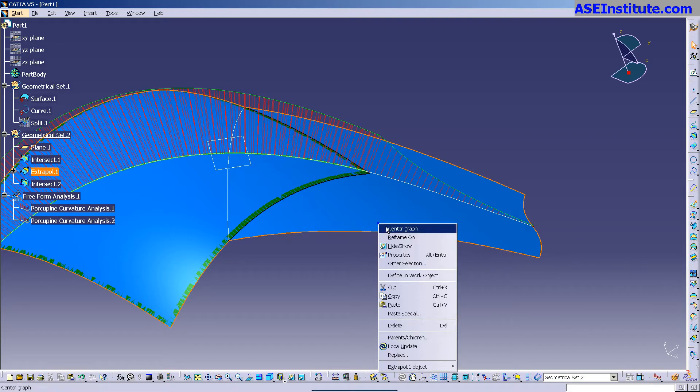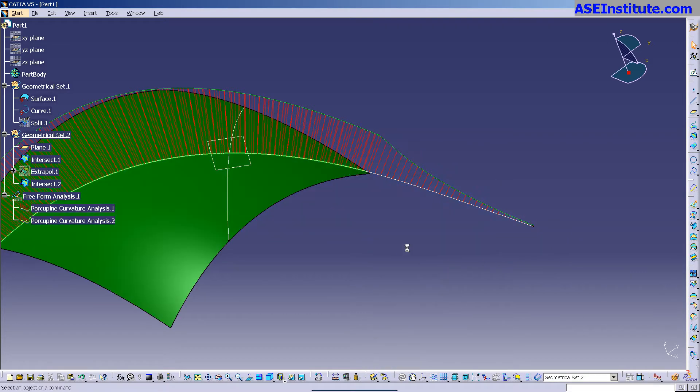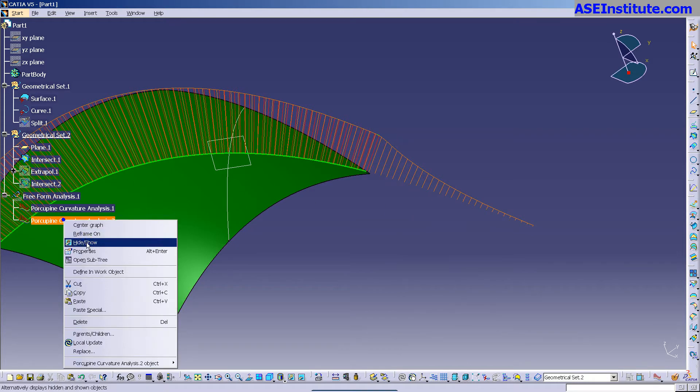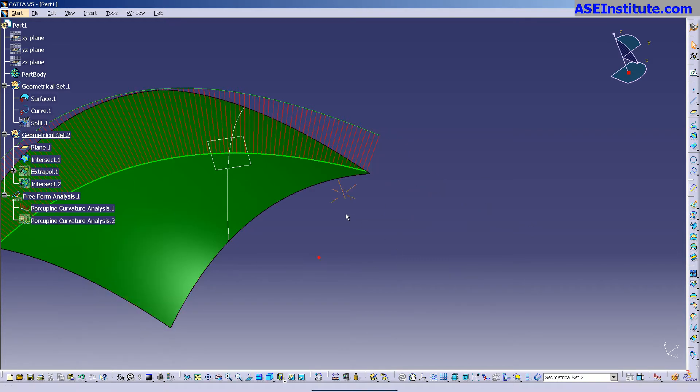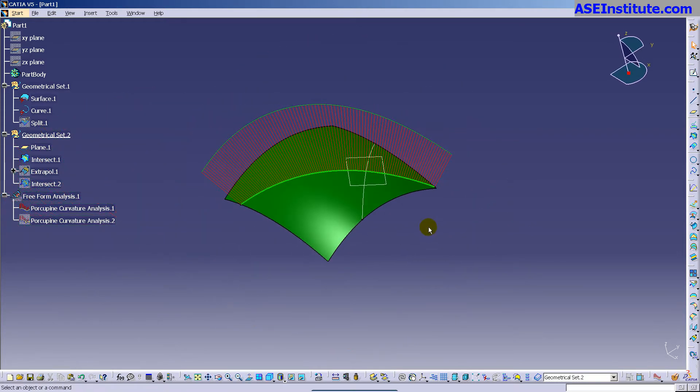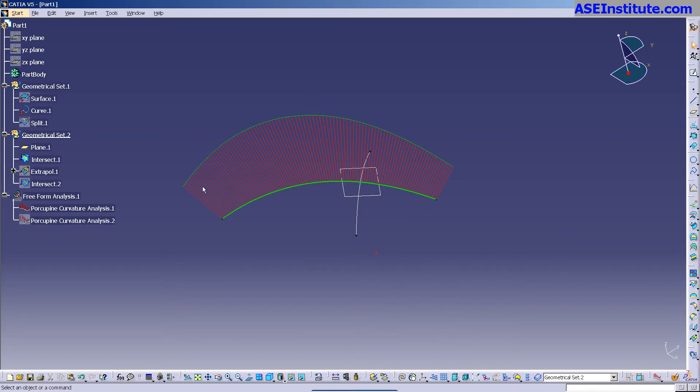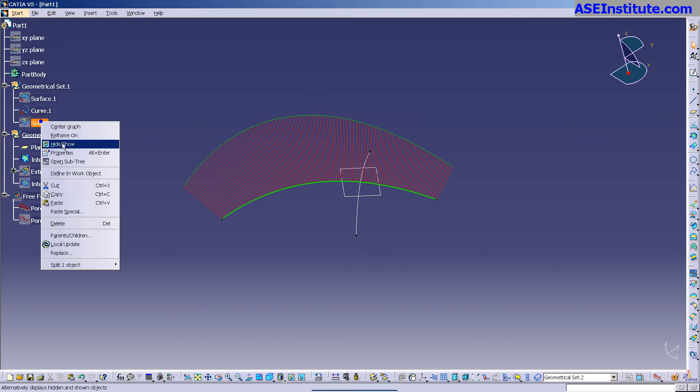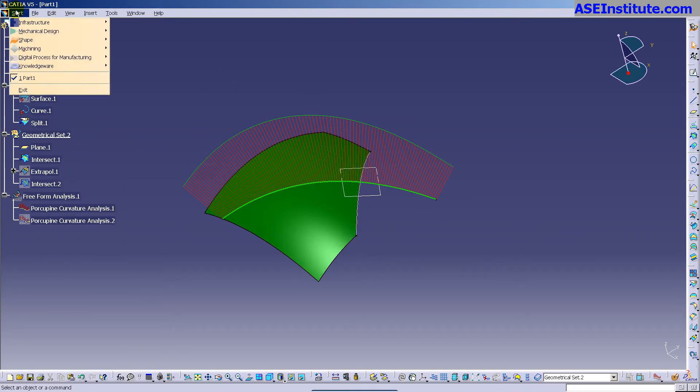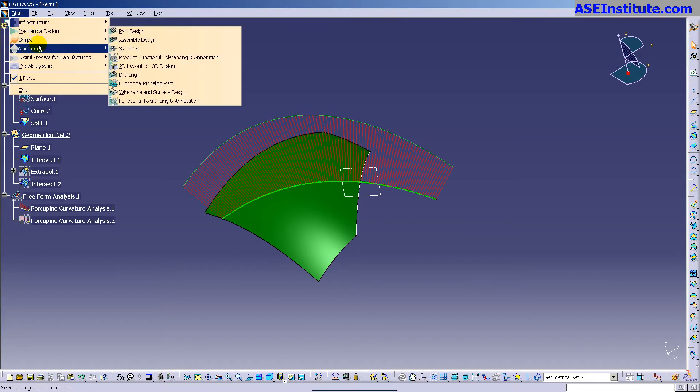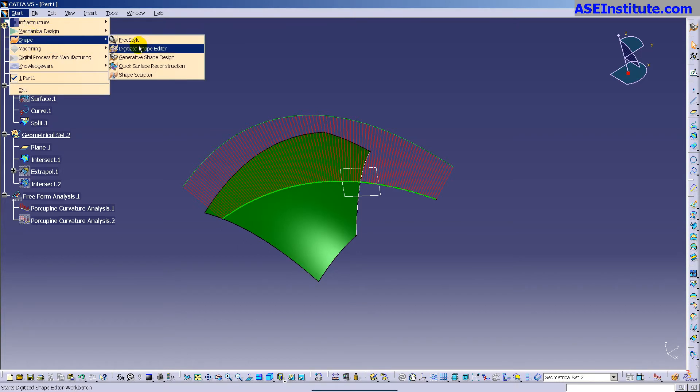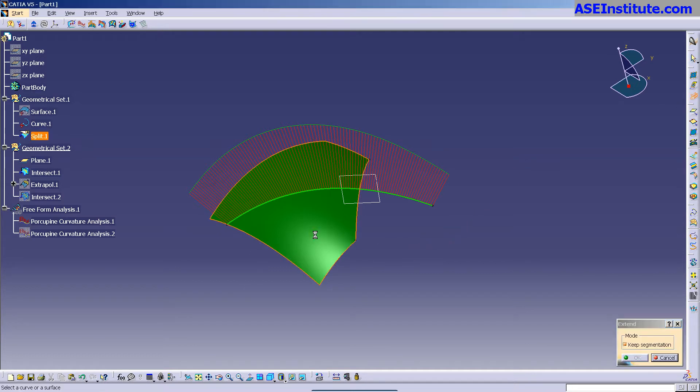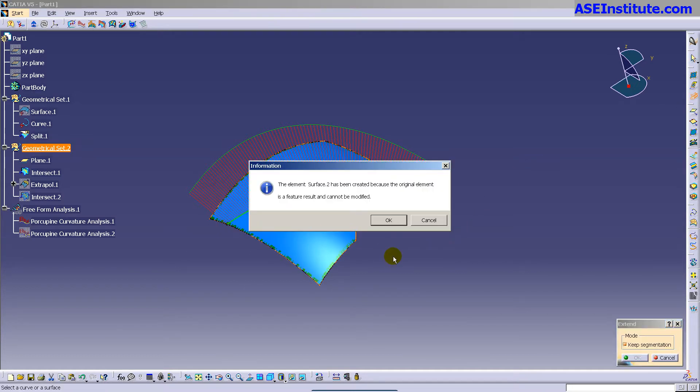Now, if I come in and want to do an Extend. Okay, so this is the original split that I did the extrapolation off of. If I come in here now and go into shape, freestyle, you'll notice that I have what's called Extend. If I come in here and pick that surface...